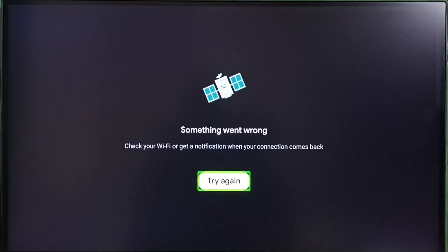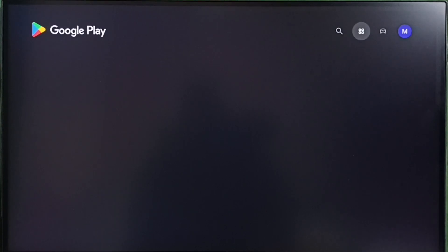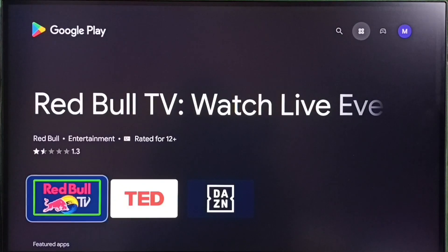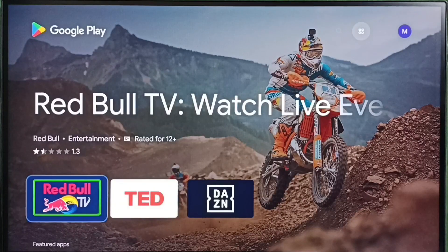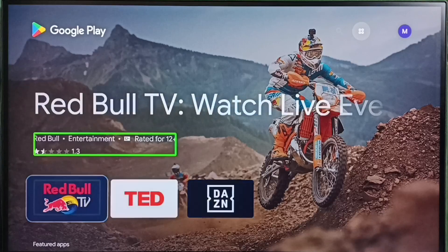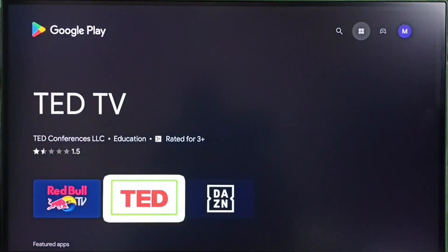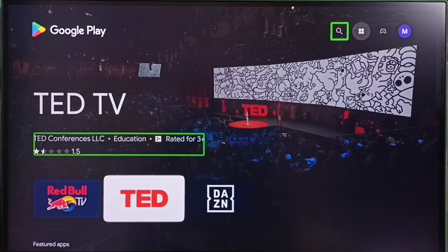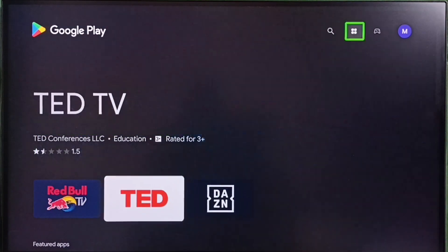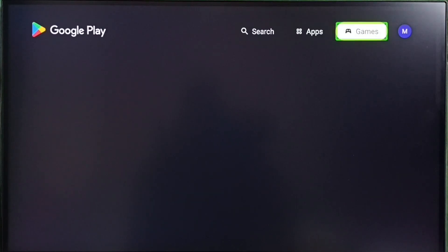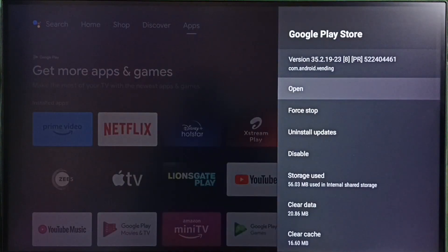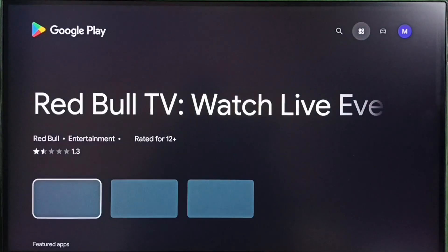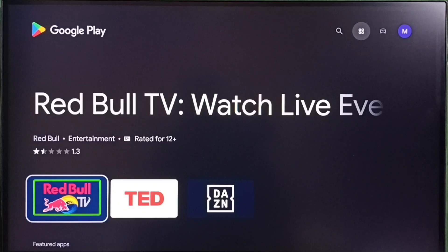Let me try again, because in background it is automatically updating. Now I have opened Google Play Store app. Let me open again because we are seeing this error because in background it is automatically updating.